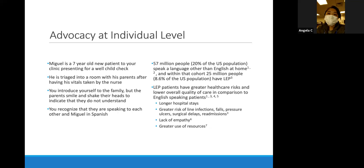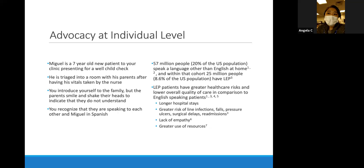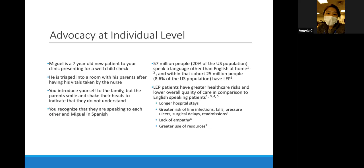I want to focus especially on the individual level, because it applies to all of us as clinicians—being reminded of why we always want to use interpreters when interacting with this population. About 57 million people, or about 20% of the US population, speak another language other than English at home. Within that cohort, about 25 million—8.6% of the US population—identify as having limited English proficiency. Research shows these patients have greater healthcare risks and lower overall quality of care, playing out as longer hospital stays and greater use of public health resources.